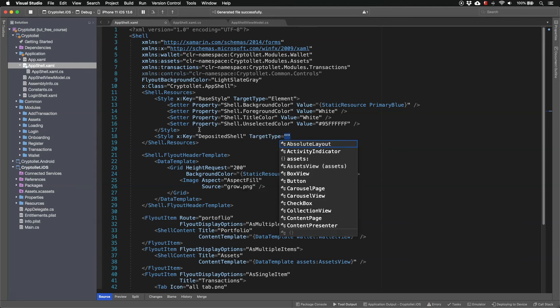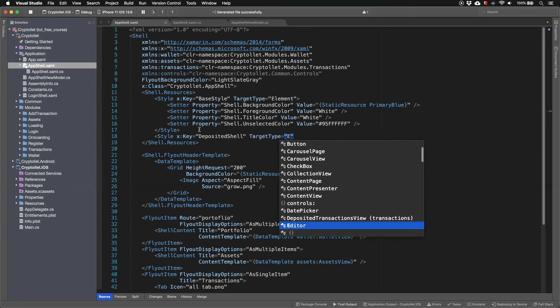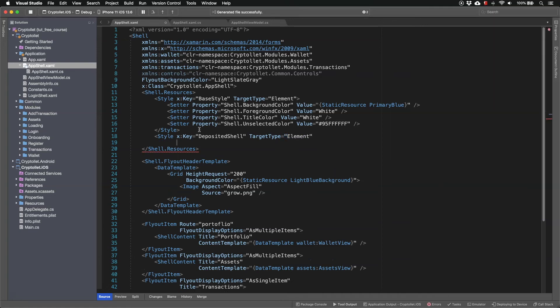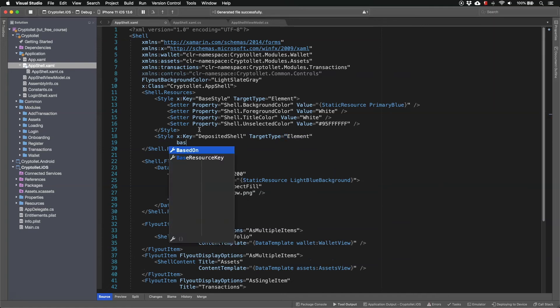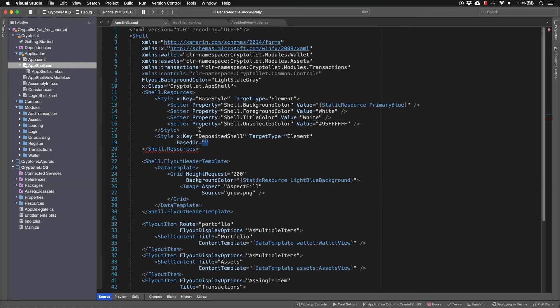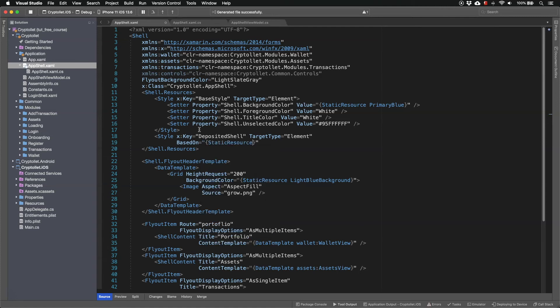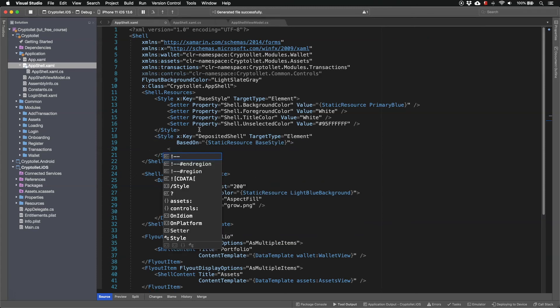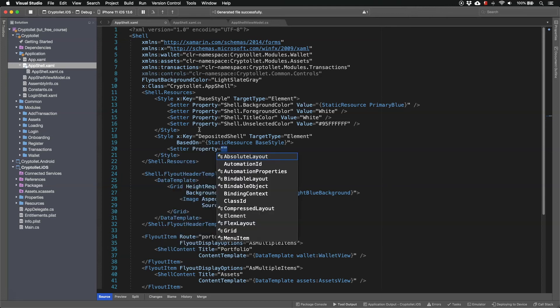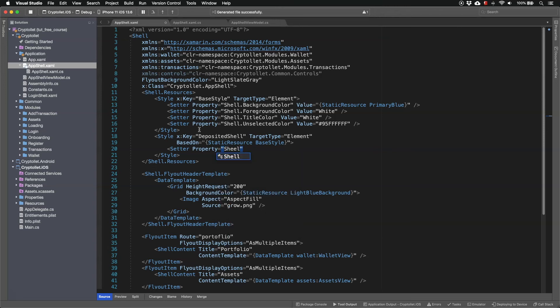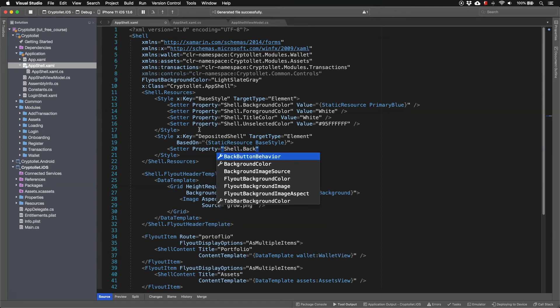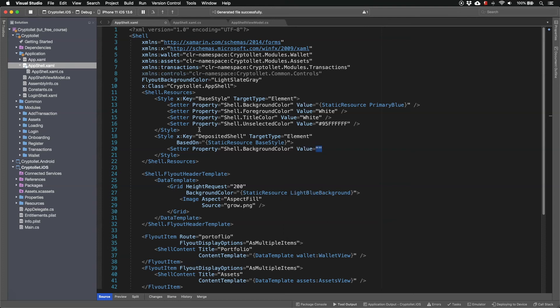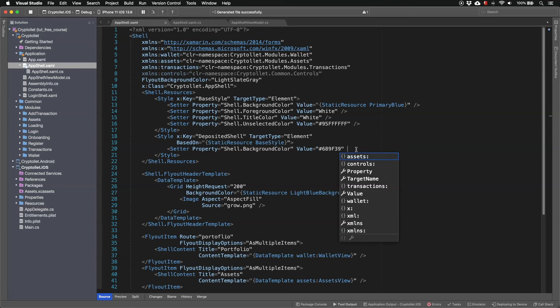Target type is element as well. And this style is based on the base style. And the only change I'm going to make is to the shell background color. This is going to have a different value.